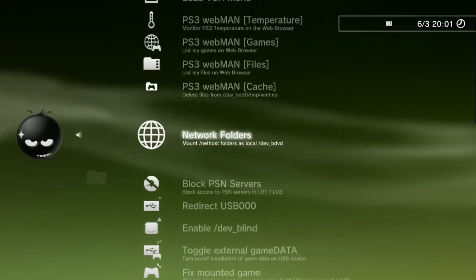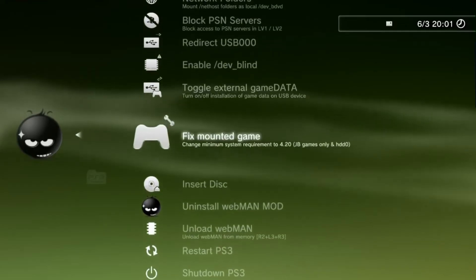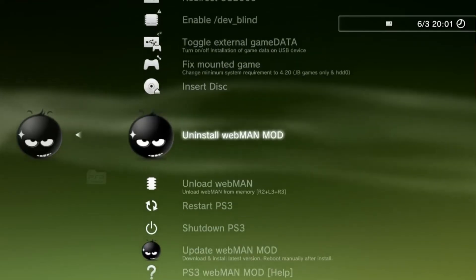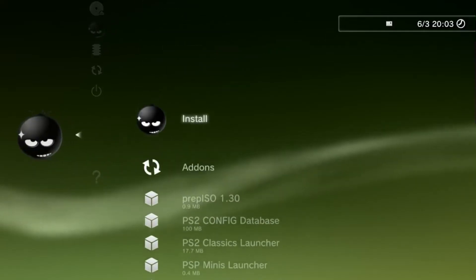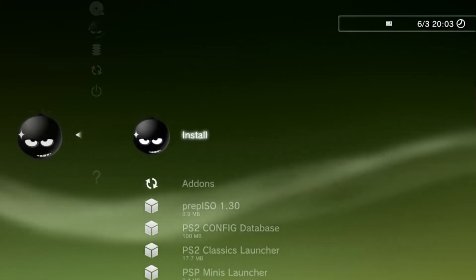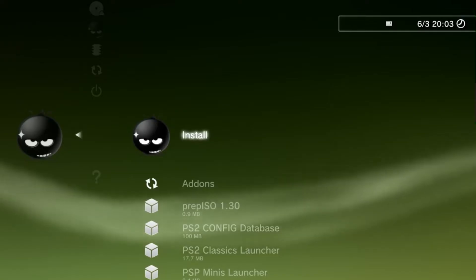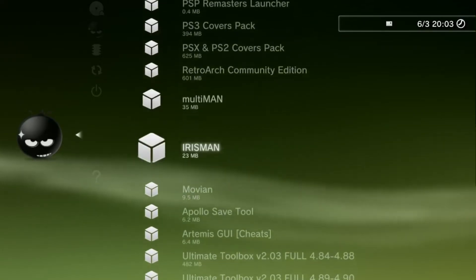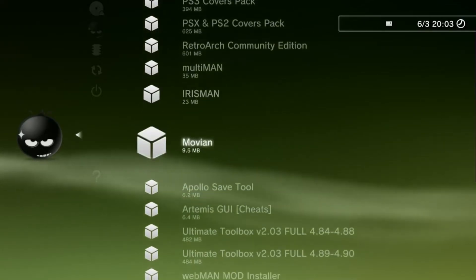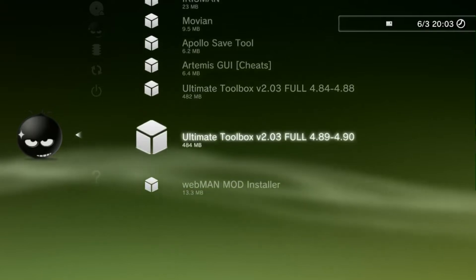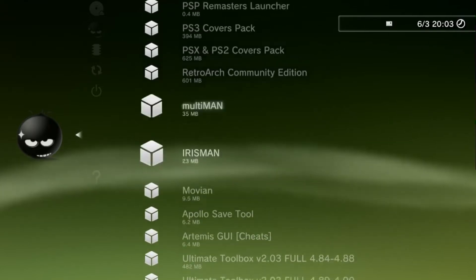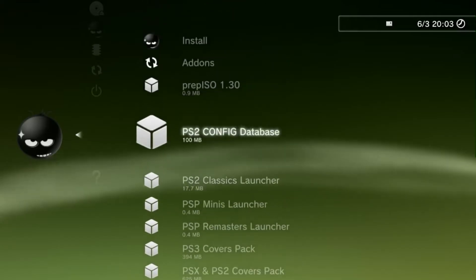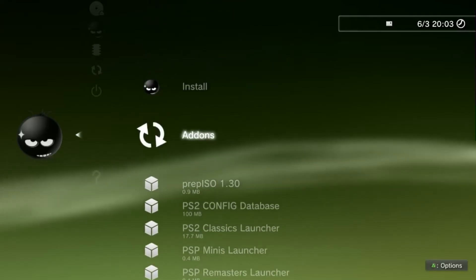Some of the other options include temperature control, accessing your PS3's cache, and restarting and shutting down. If you click on update Webman mod, this is where you'll be able to reinstall the app in the event of it crashing your console. You will also find a list of various different homebrew applications you can download — no need to plug in a USB, as the apps are already loaded to Webman.